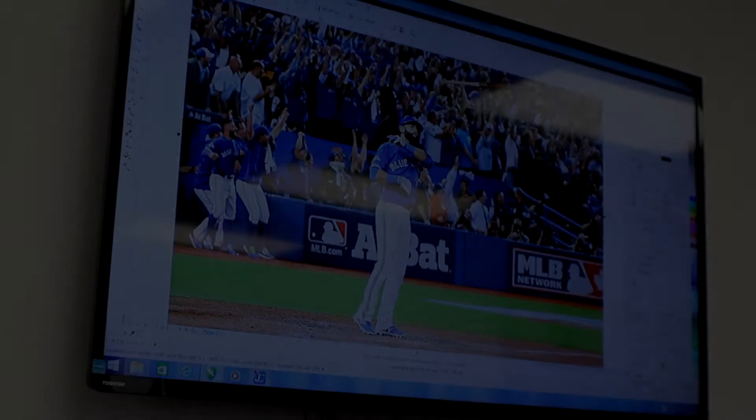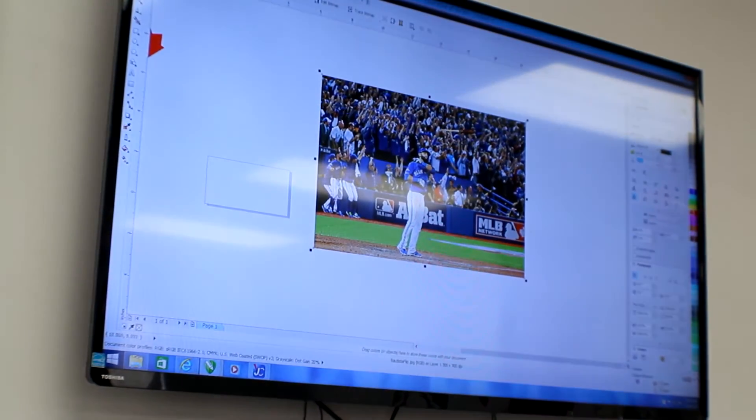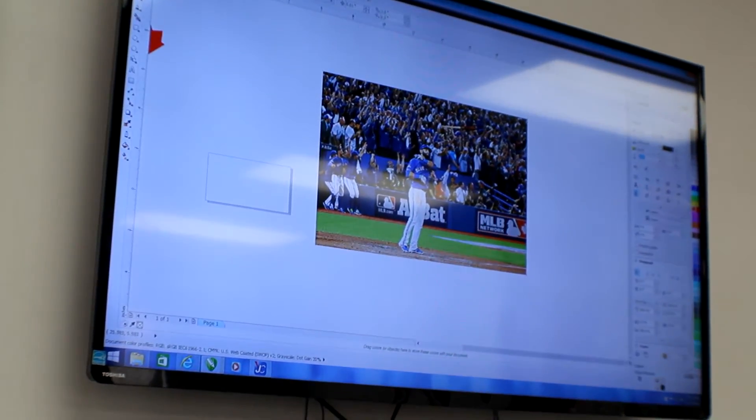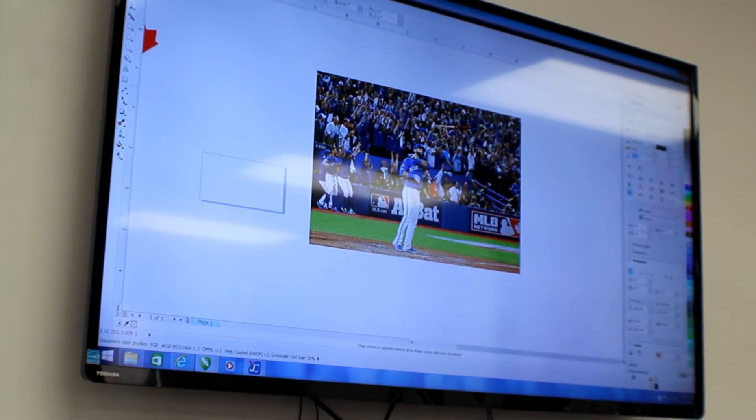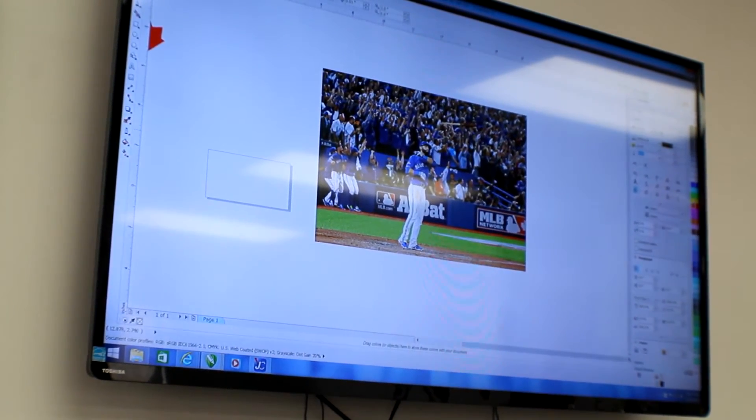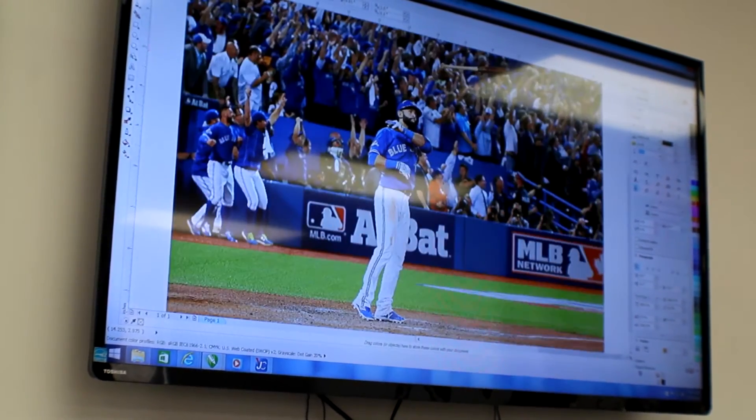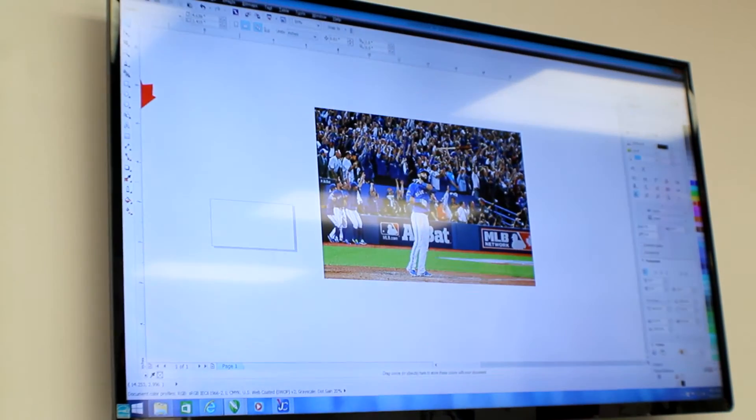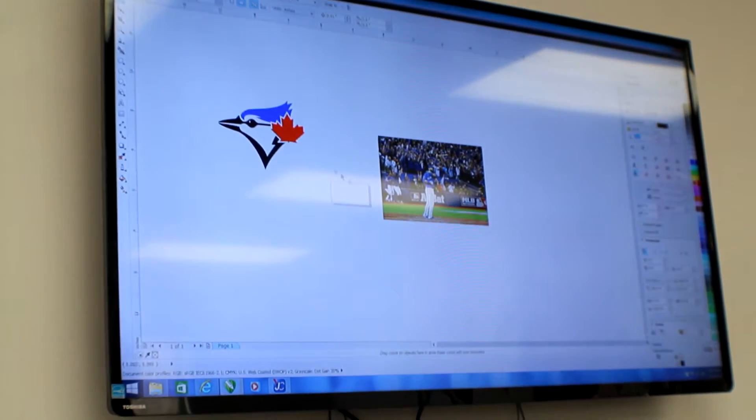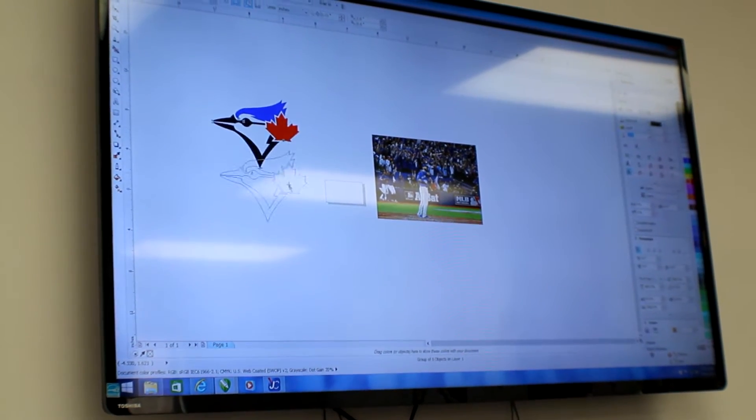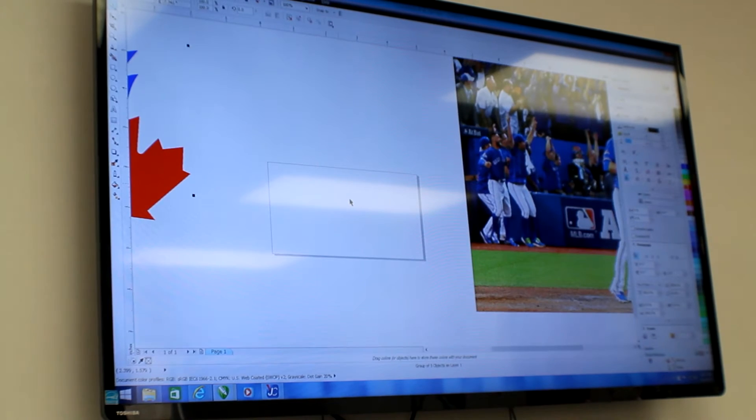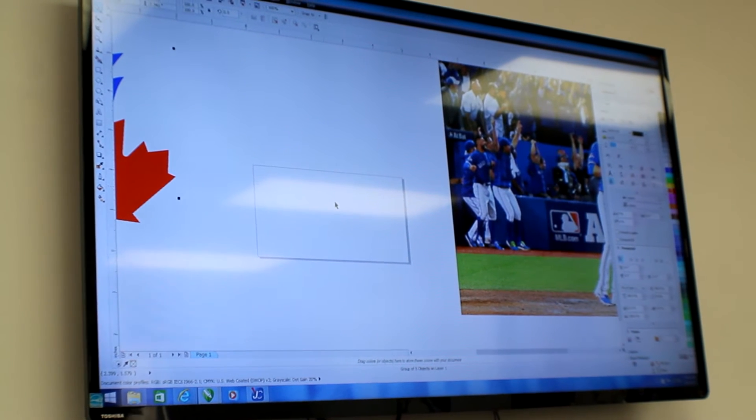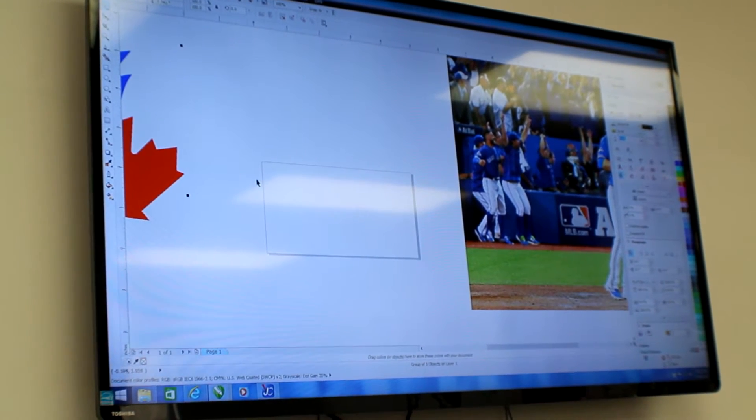To commemorate the Blue Jays recent win and the fabulous home run from Jose Batista, we are going to take this very high resolution picture, we're going to crop it, put a logo on it and place it into a foam case blank.